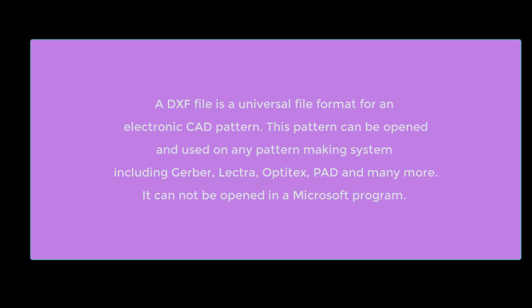A DXF file is a universal file format which can be opened by any pattern making system - Gerber, Lectra, Optitex, PAD, and a variety of systems. It's just a file format that allows you to then import that pattern to use it.